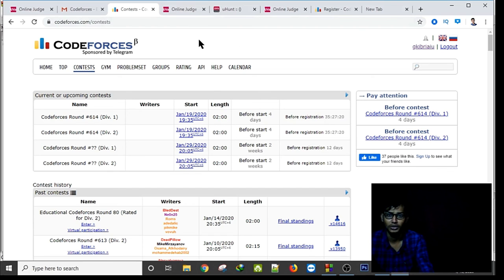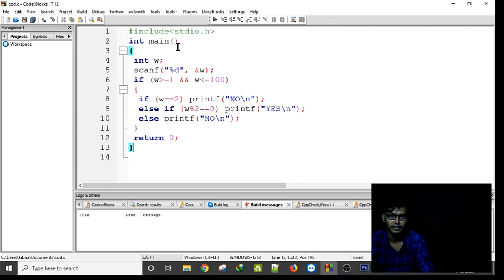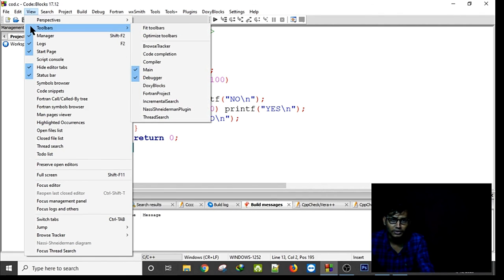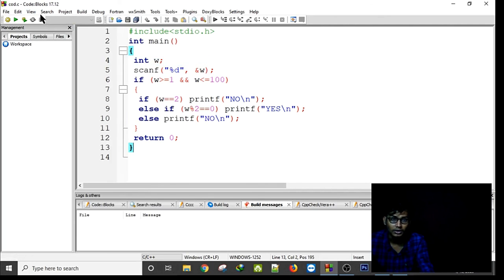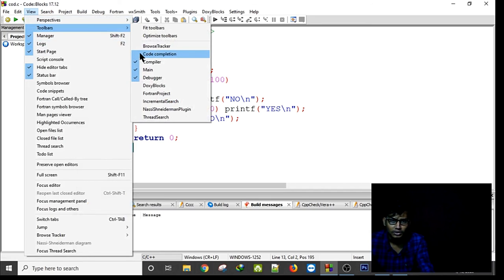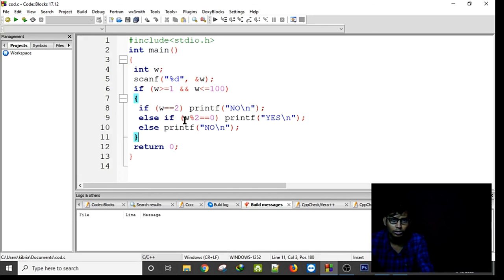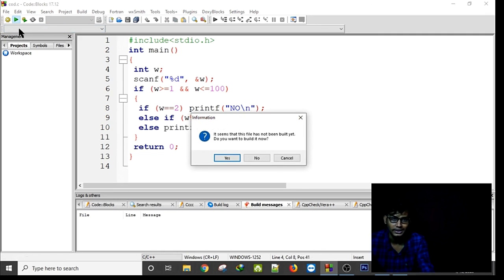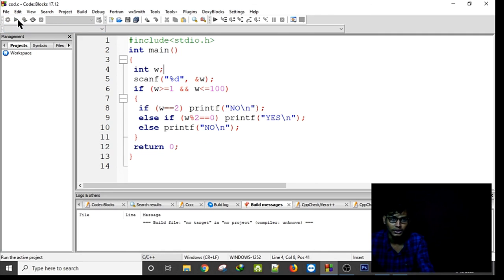In Code::Blocks, I don't have my Run button visible. I can bring back the run button using the Toolbar — Main Compiler settings — but it's not showing the run option. Oh, here it is — I found the run option.